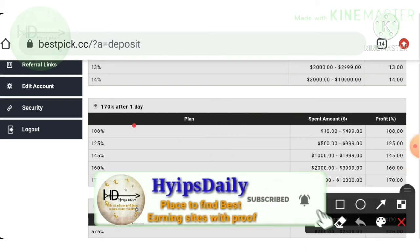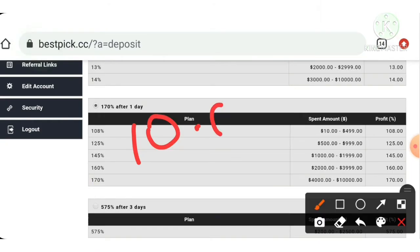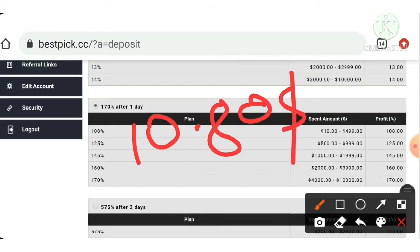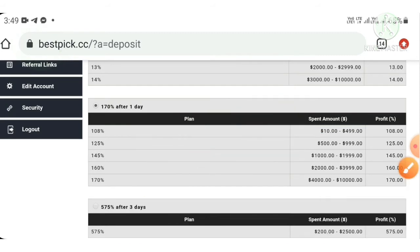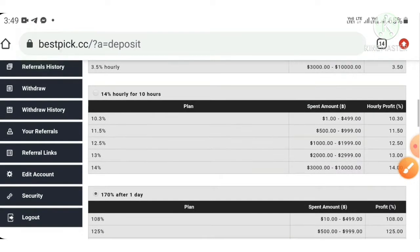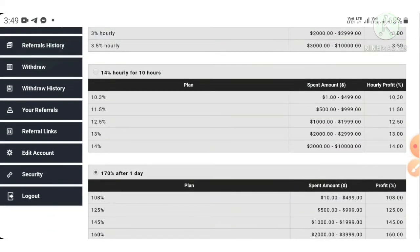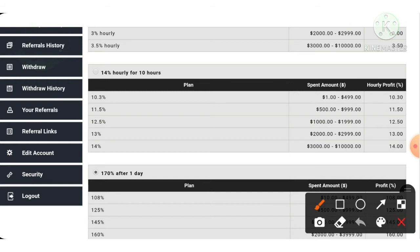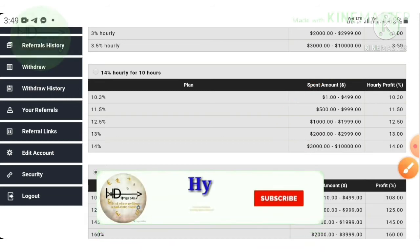I'm going to invest only ten dollars in plan 3. I will receive 108 percentage after 24 hours, meaning I will receive 10.80 dollars to my account balance. The second plan is an hourly plan — if you invest there, you receive 10.30 percentage hourly for 10 hours.